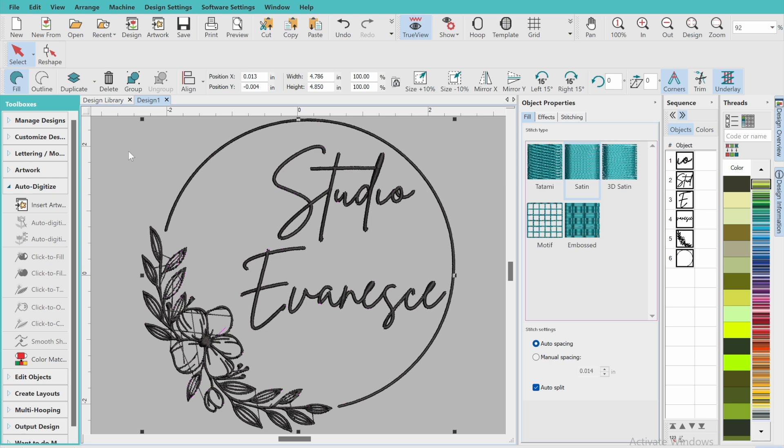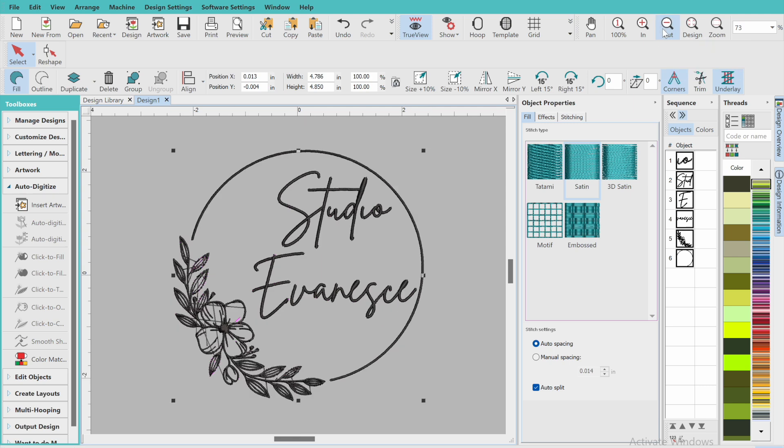So that is basically a crash course in how to digitize your own logo. I hope this was helpful. Please let me know if you have any questions, comments, or concerns. Send me a message on Etsy if you'd like me to digitize your very own logo, or send me a request on the one-on-one website if you would like to meet and we can do a little bit of one-on-one and talk about embroidery and digitizing. Thank you guys so much for watching. I hope to see you in my next video. Bye guys!